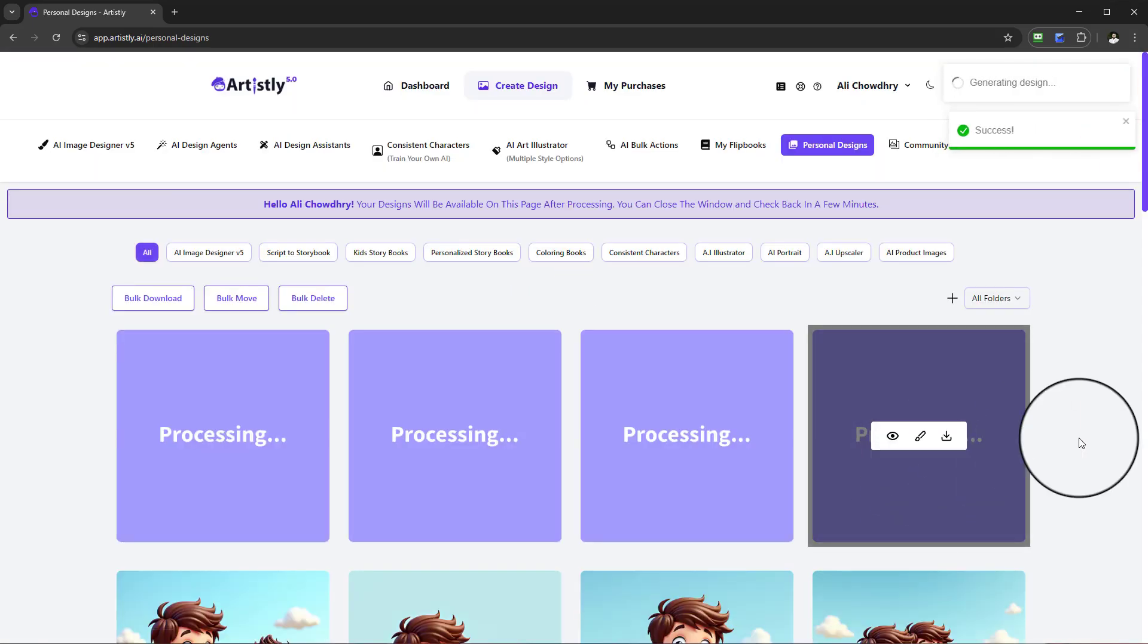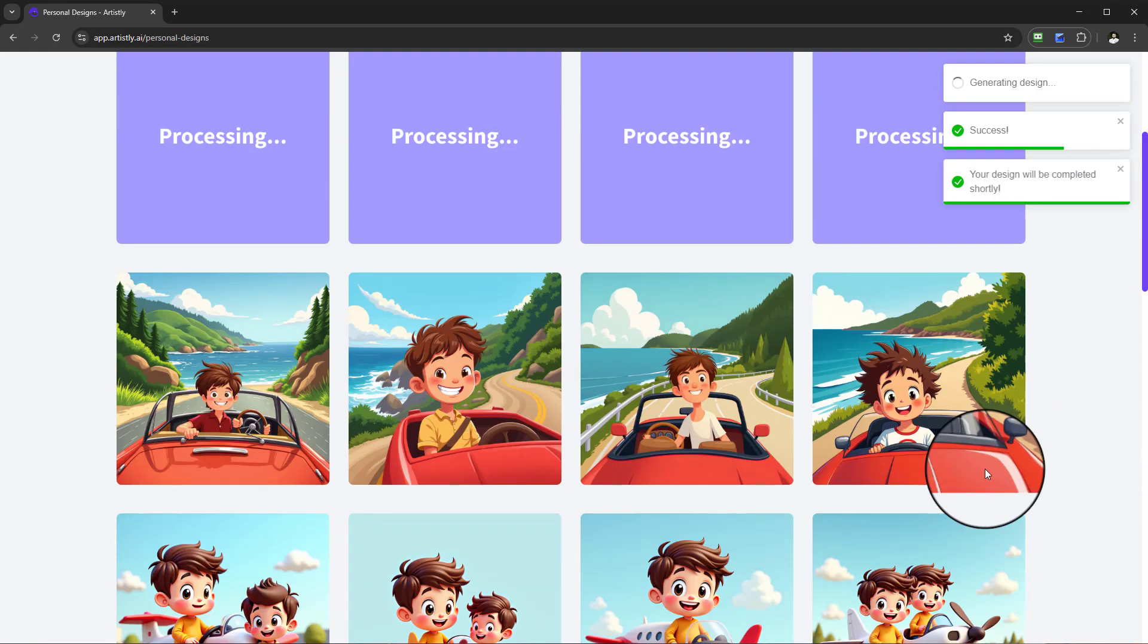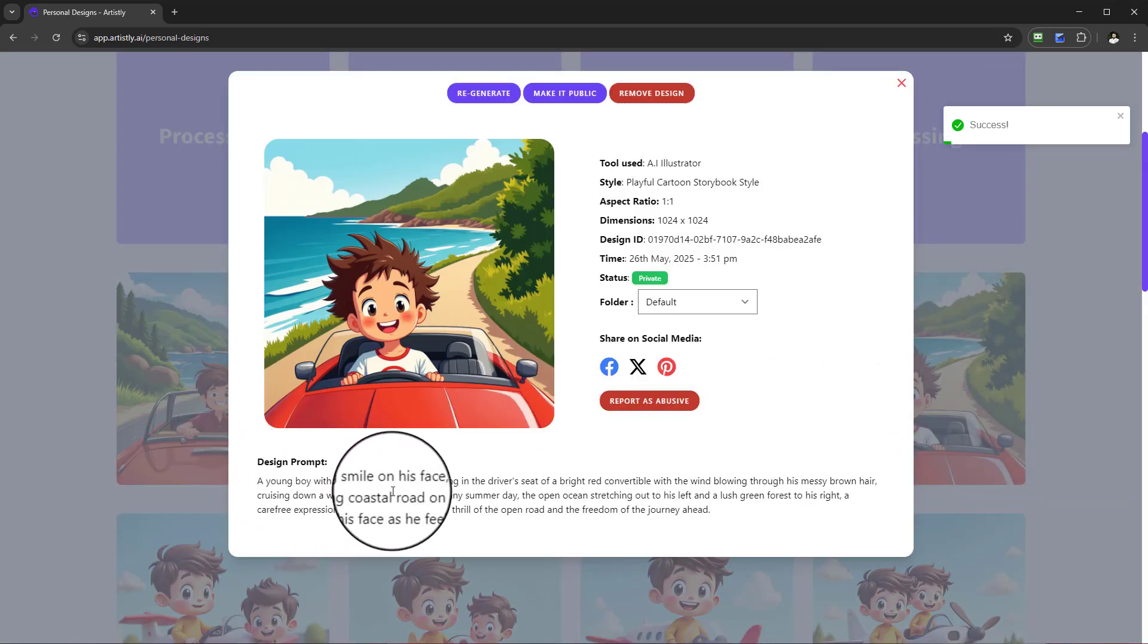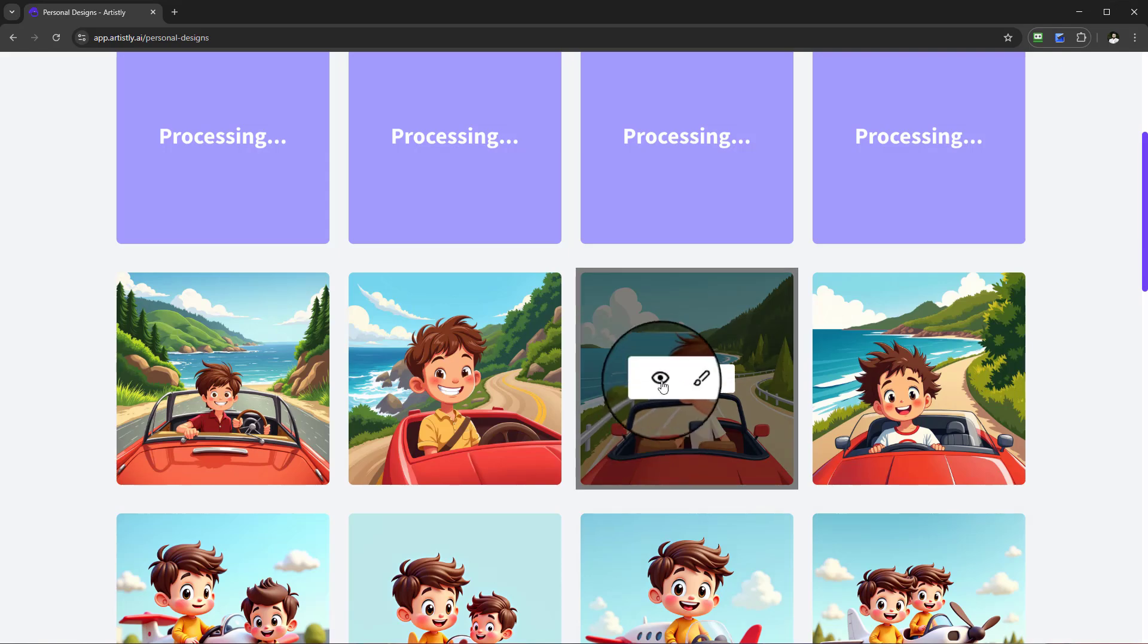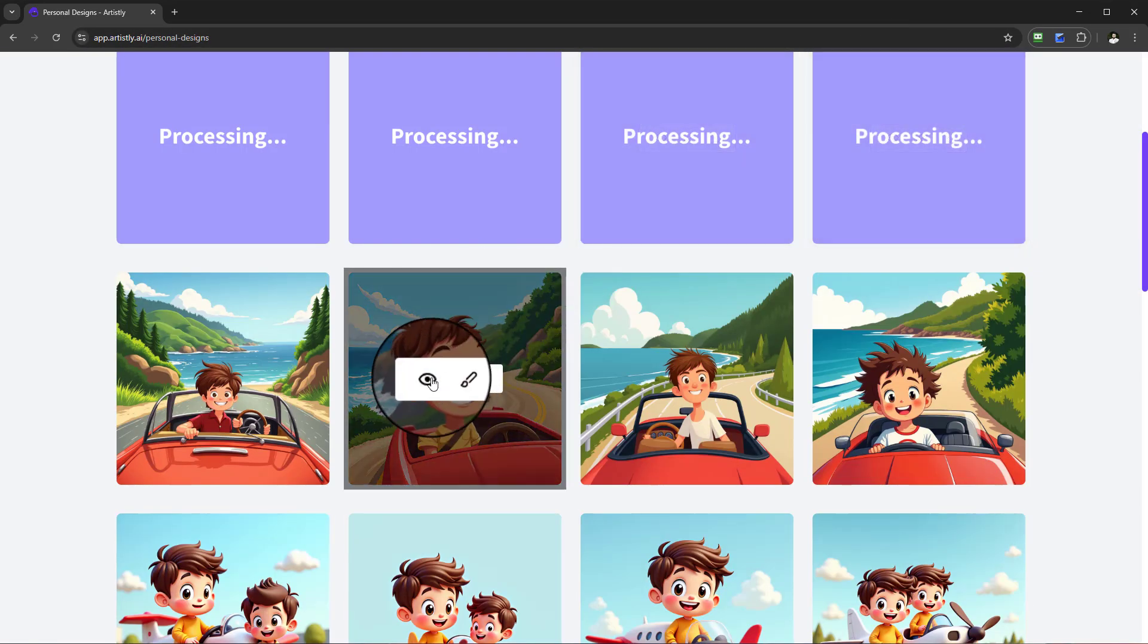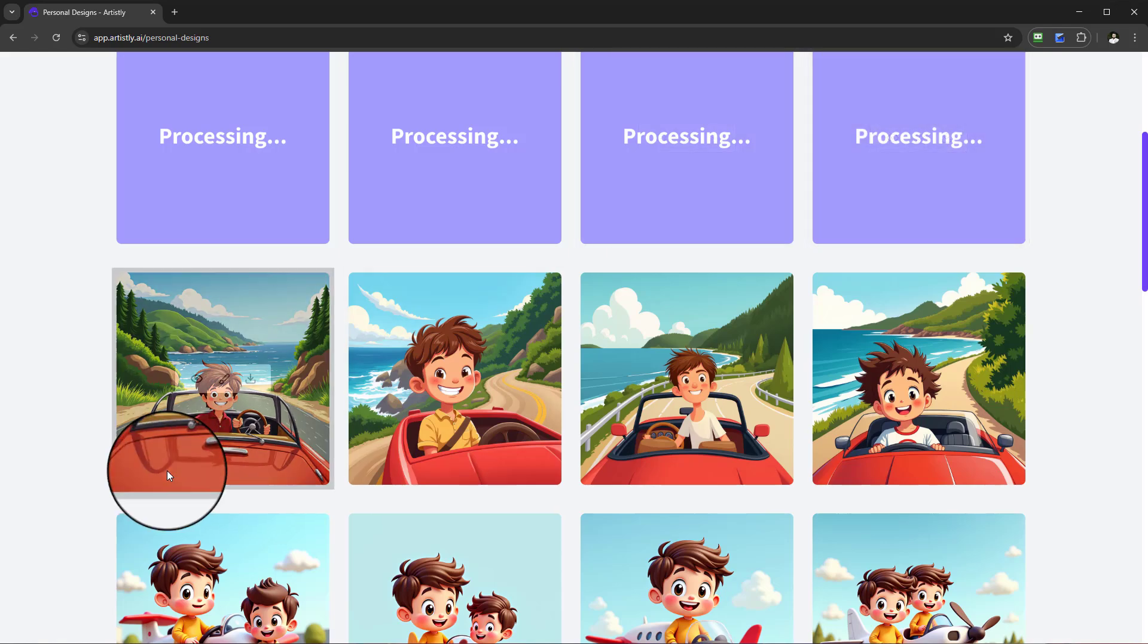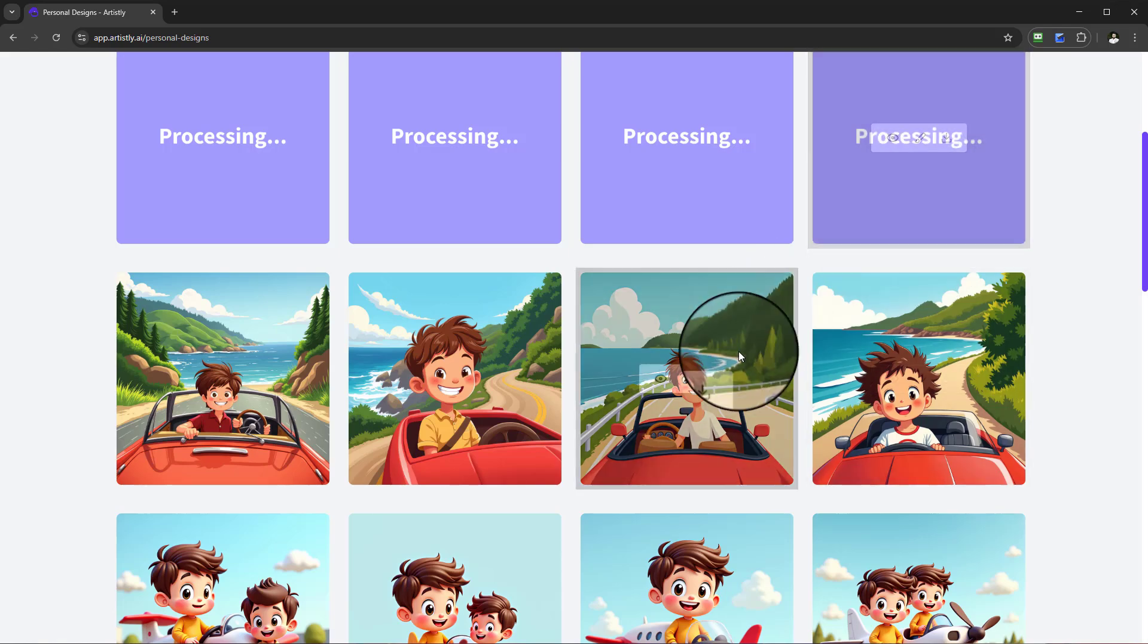This is another way of using Mirror Magic. Check this one out - we have a young boy with a smile on his face driving the car as a storybook. Another one here driving the car, driving, and here he's happy. Some instances, this is a really good example - that's why having those four versions gives you a better selection of choice.